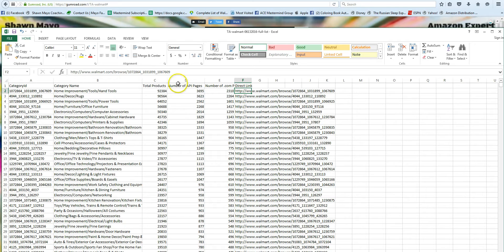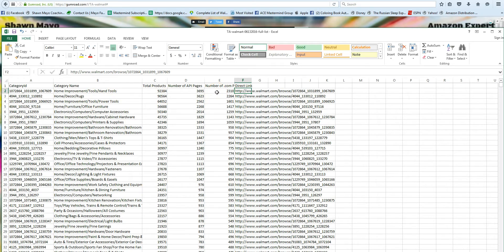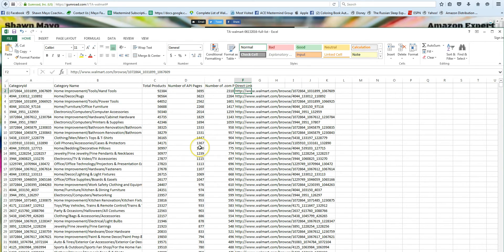And as you can see, the most is in home improvement, tools, hand tools. If you do a search on walmart.com, you're only going to be able to see the first thousand items in your search. So if you can see there's 92,000 items, you can go way deeper by using the API version, which only takes a couple more minutes to set up.